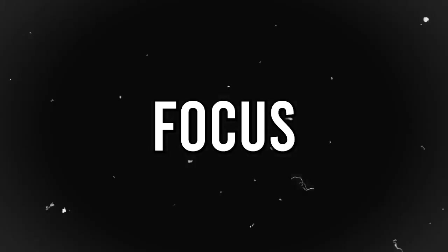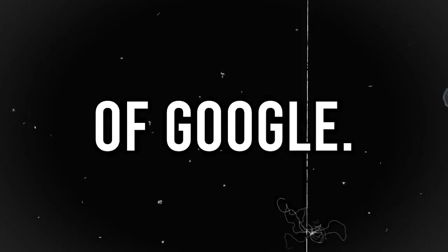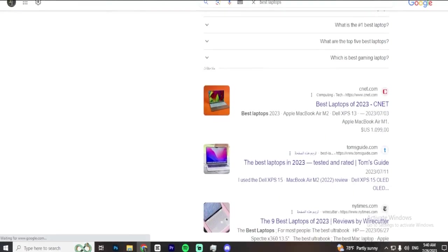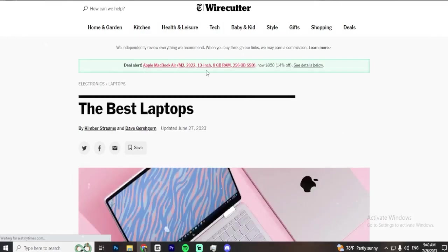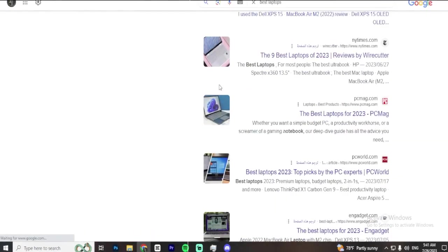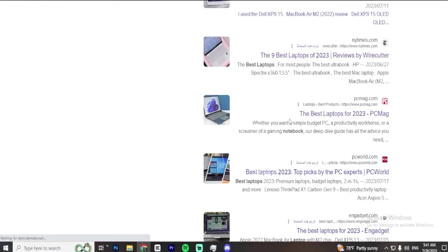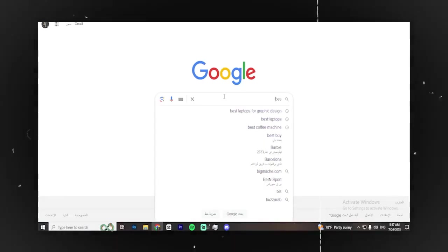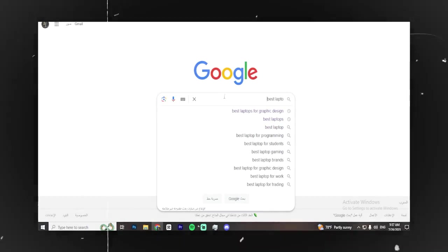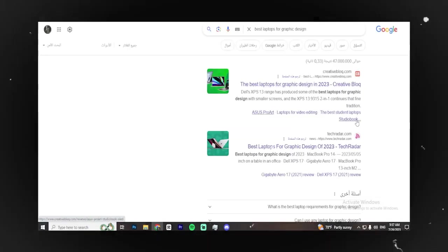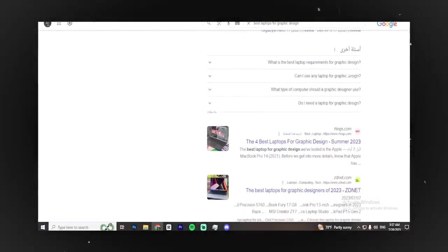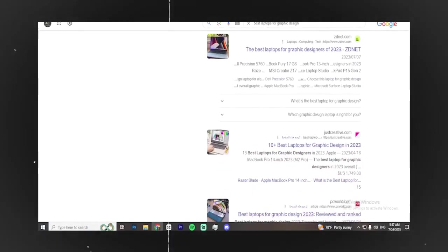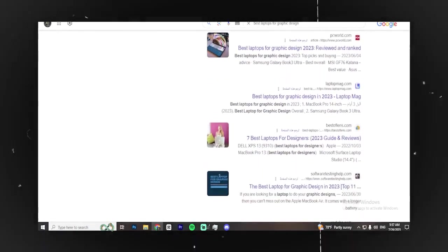The first thing you should focus on is getting your website to appear on the first pages of Google. It might be tough to compete with big websites like New York Times or PCW World since you are just starting out. However, there's a way to improve your chances. Instead of trying to rank for a broad keyword, choose a more specific one. For example, if you want to write about the best laptops, you could narrow it down to the best laptops for graphic design. This way, you won't have to compete directly with the huge websites that spend a lot of money on their online presence.